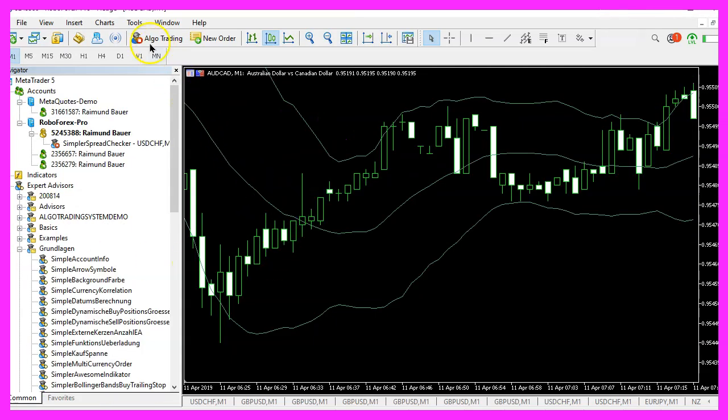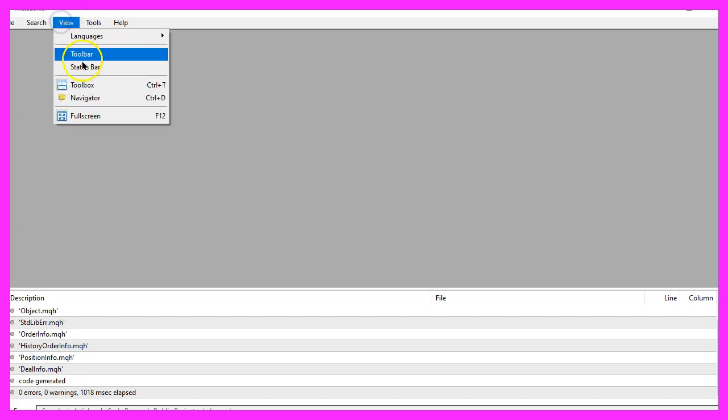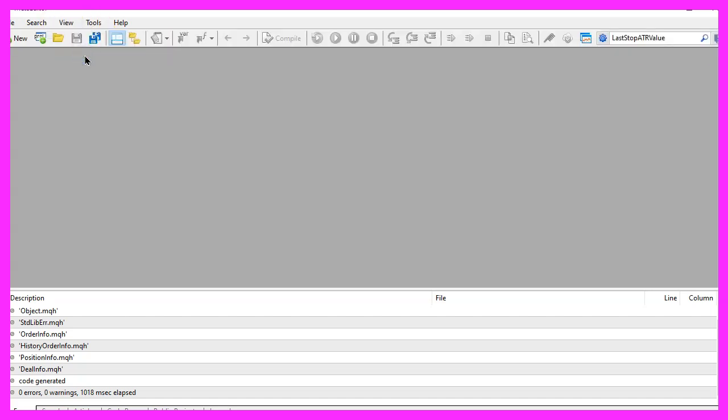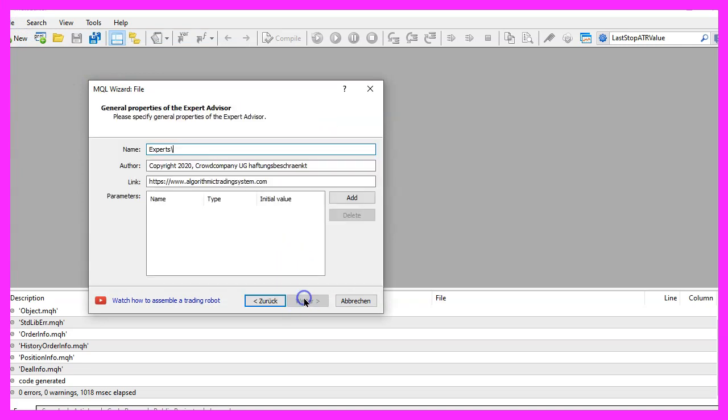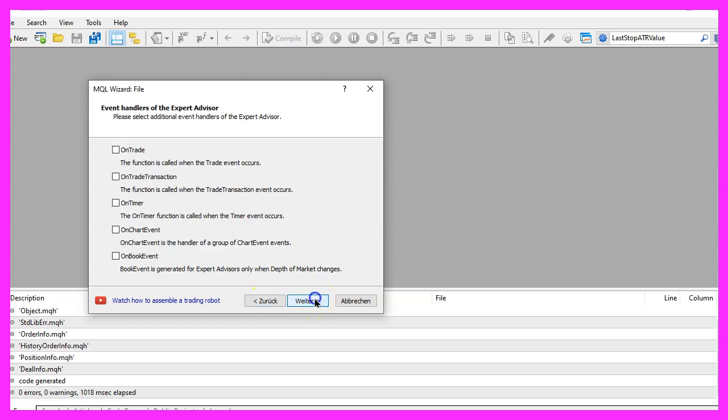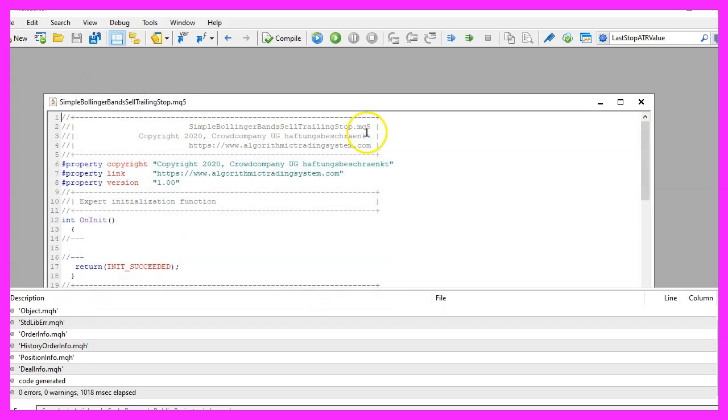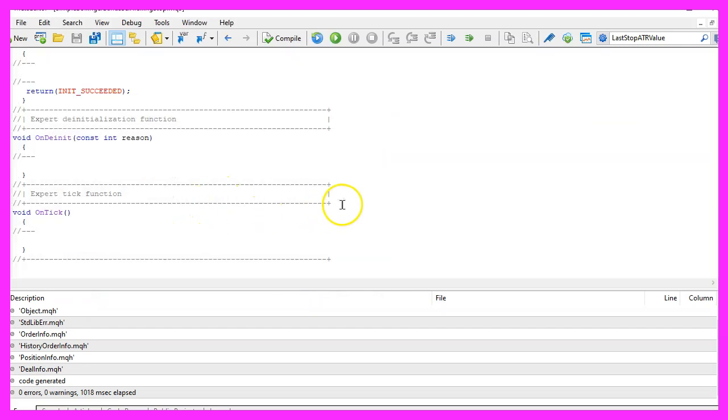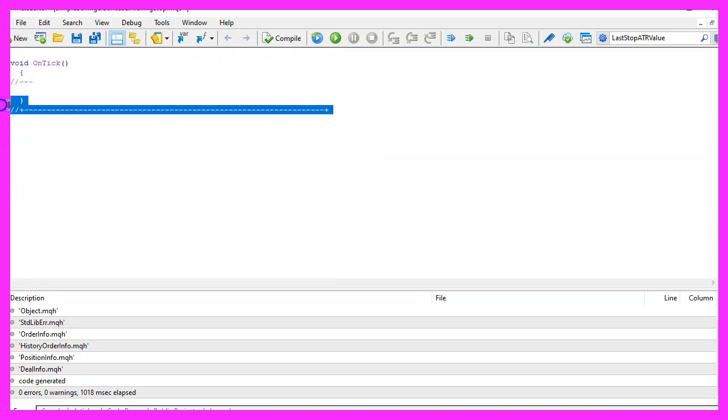To get started please click on the little icon here or press F4 on your keyboard. Now you should see the MetaEditor window and here you want to click on file, new file, expert advisor from template, continue. I will call this file simple Bollinger band sell trailing stop, click on continue, continue and finish. Now you can delete everything above the OnTick function and the two comment lines here.